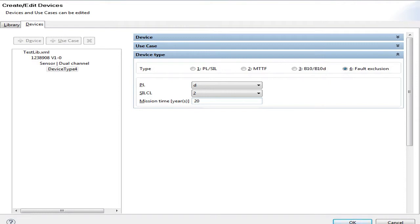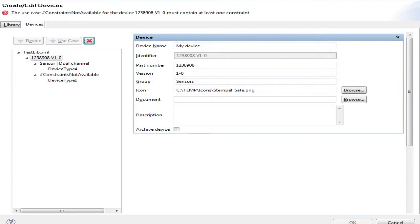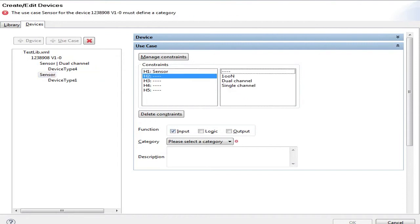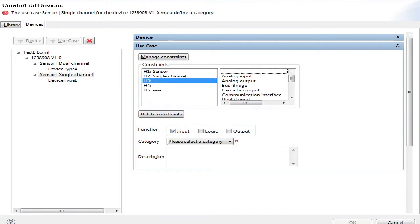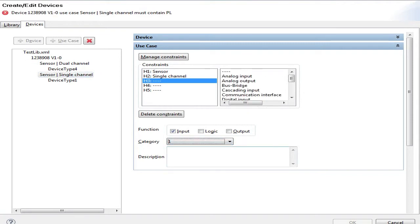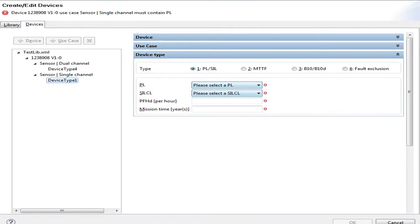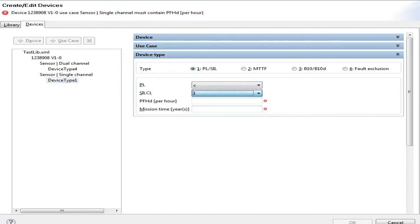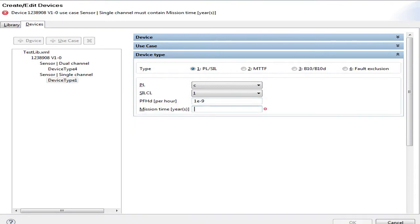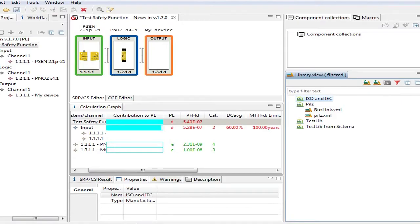So I have right now one device. I can add a new use case, a second one, which is maybe again a sensor with the same settings, but maybe I use a single channel instead of dual channel previously, and the category is maybe category 1. And I select PL C, SIL 1, and 1E-9 because the performance, the PFH, didn't change. So I've got two use cases to one device, and if I hit OK, I've got my library defined.